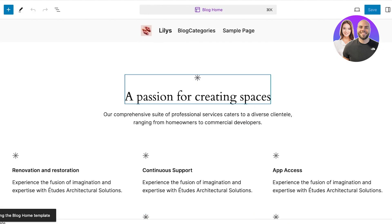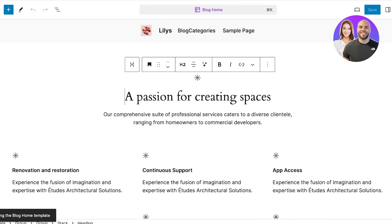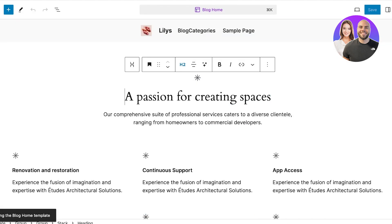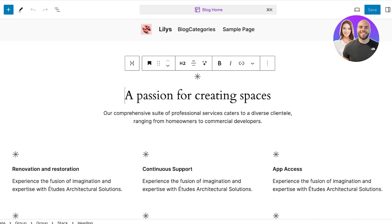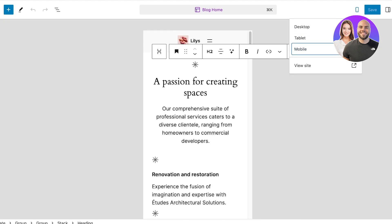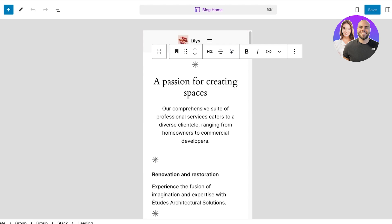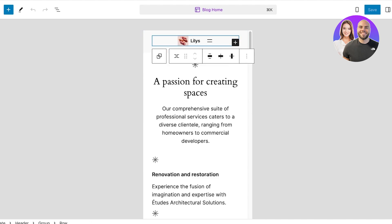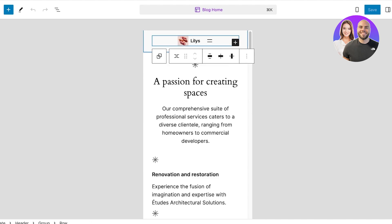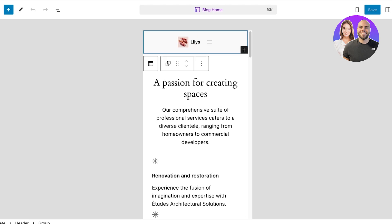Now as you can see, the template editor displays the laptop or desktop version by default. To edit this, I'm going to click on the top right where it shows the laptop icon and change it to the mobile version. Once I've changed it to the mobile version, I can play around with the header and the navigation menu as I want.